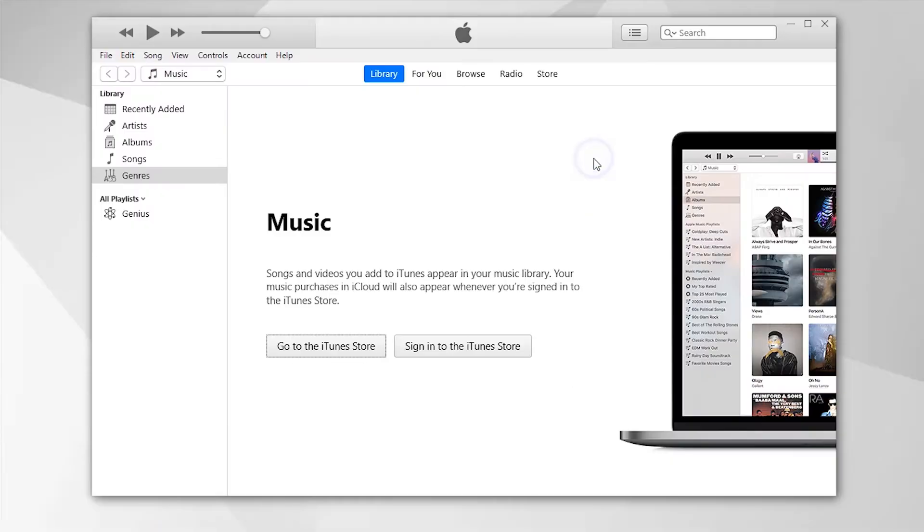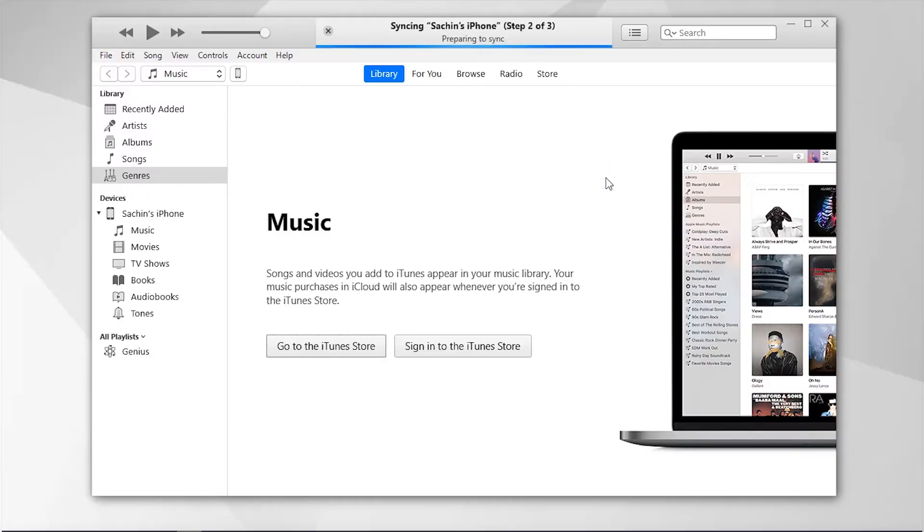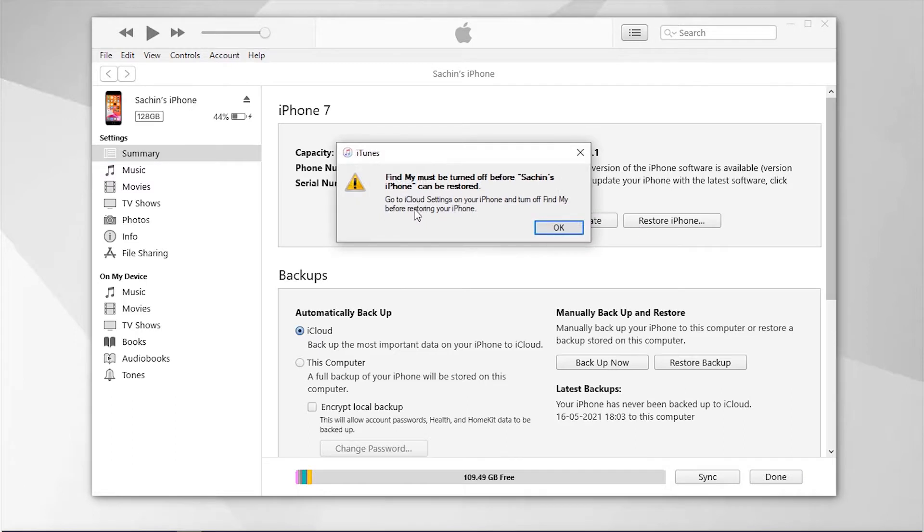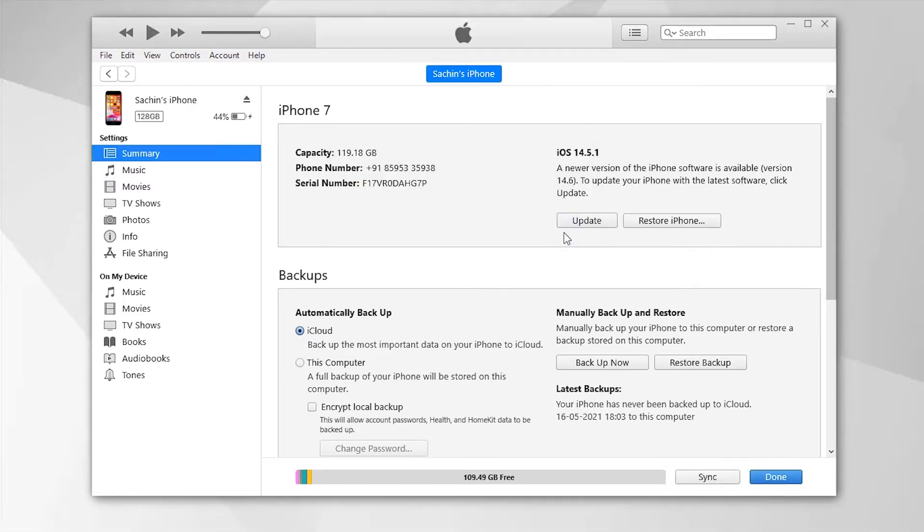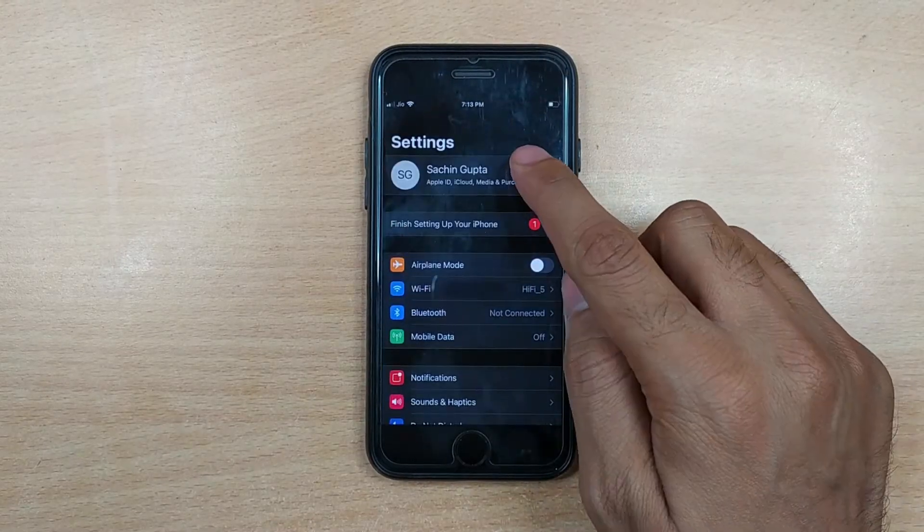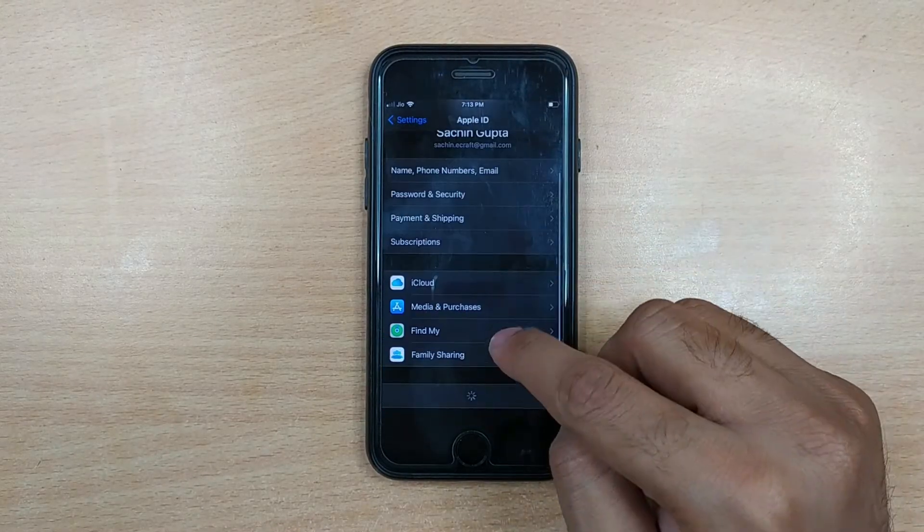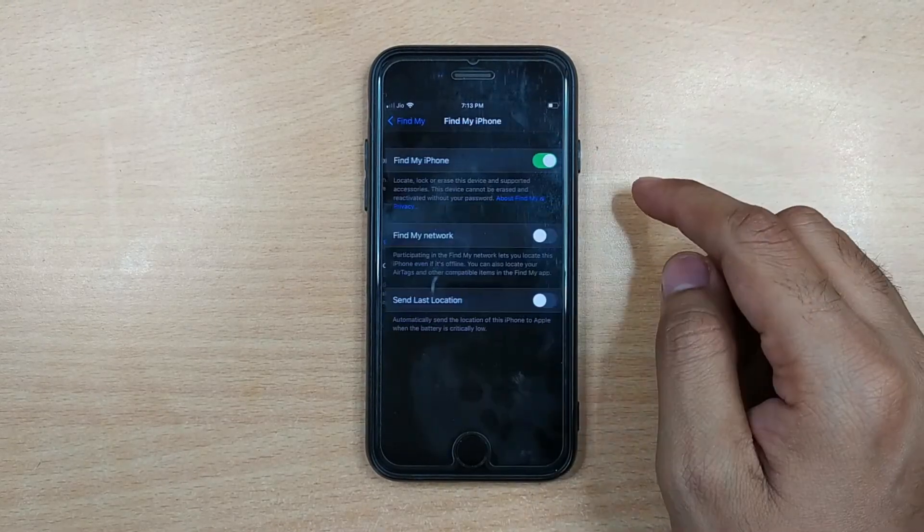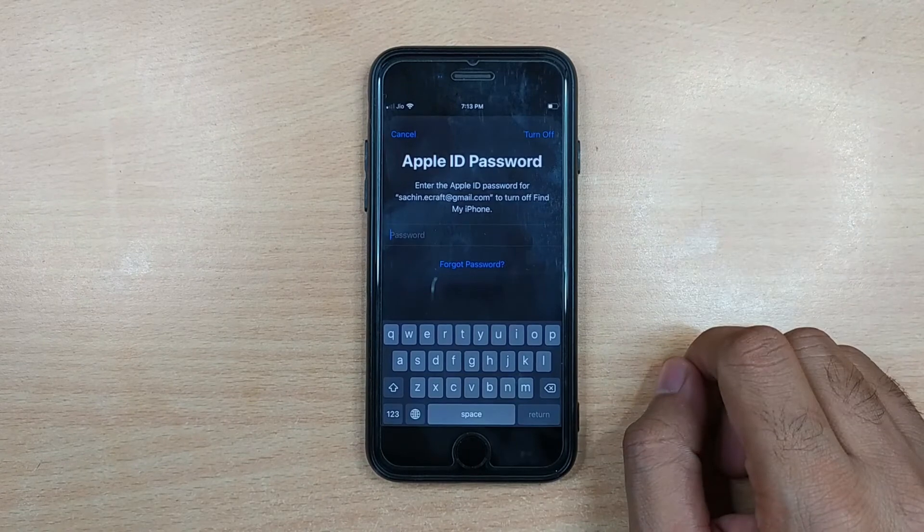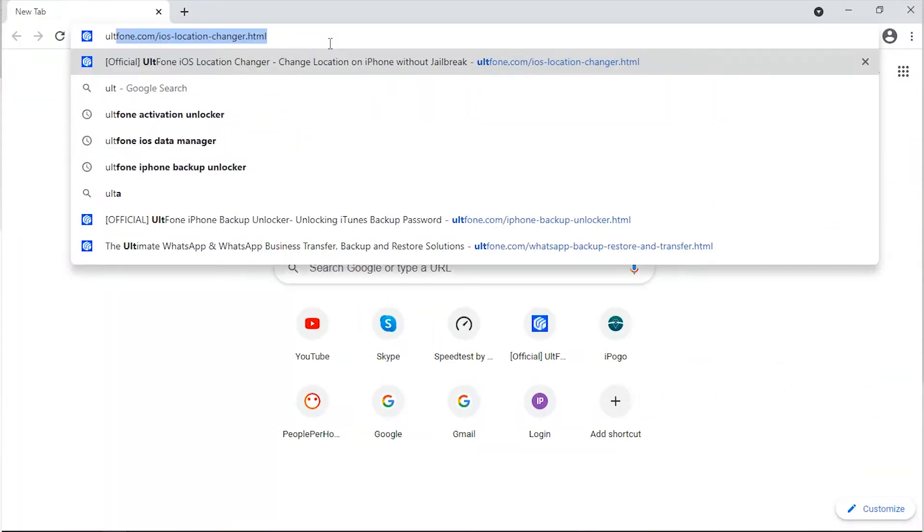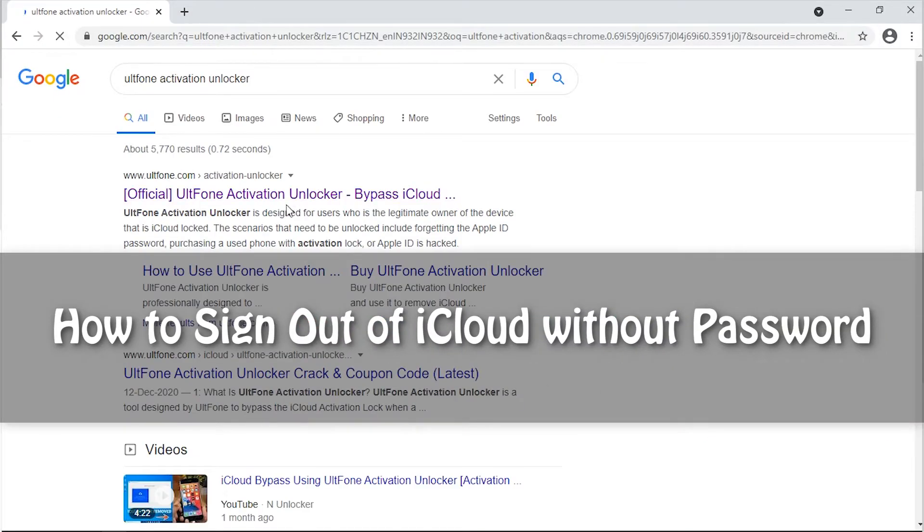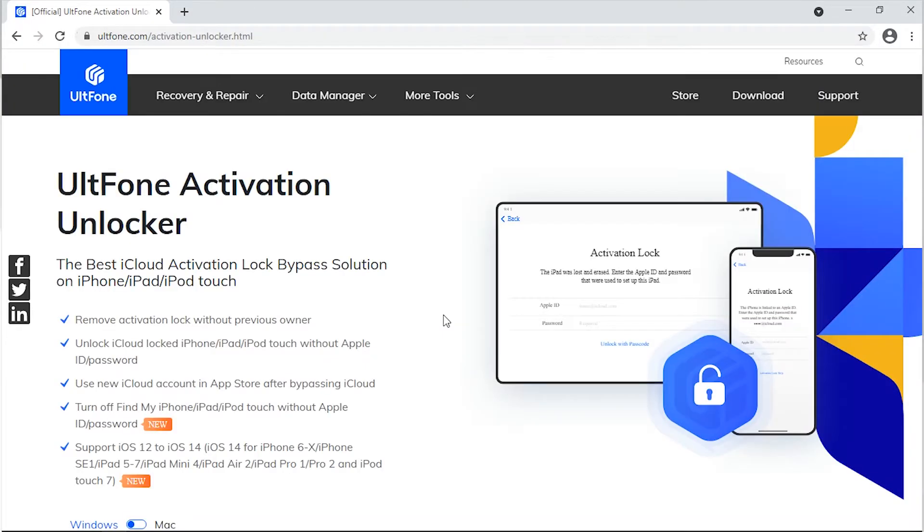You tried restoring your iPhone with iTunes, but it asks you to turn off Find My iPhone first, which again requires the password to your old iCloud account. Or you may have even tried recovery mode or DFU mode restore, but still no luck. Well, we do understand your situation and are right here having your back.